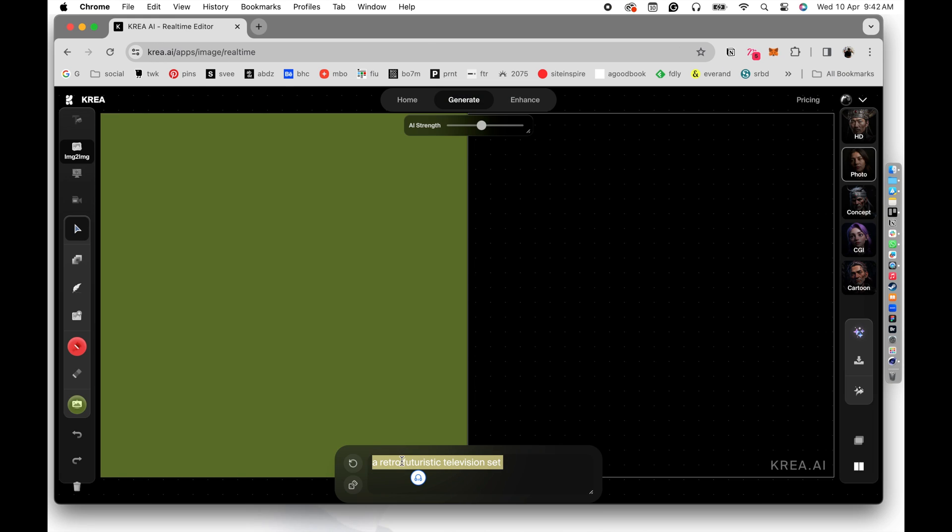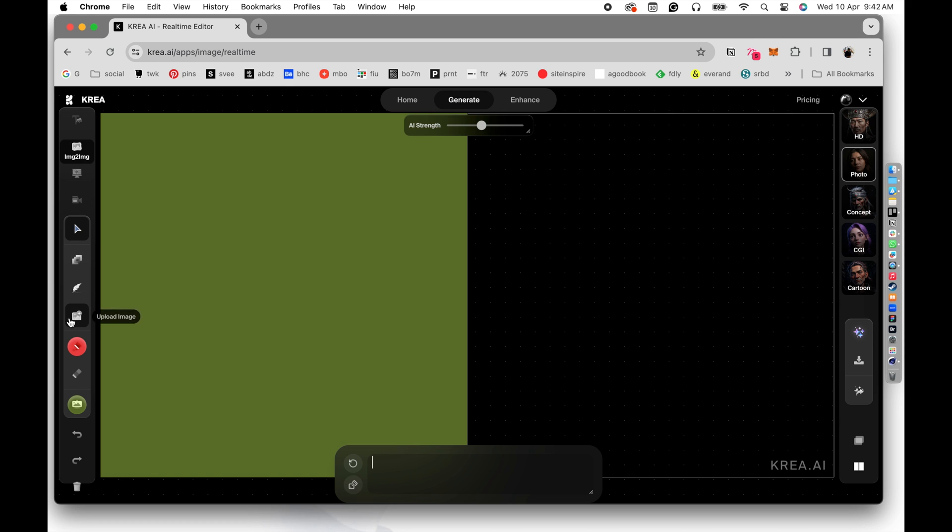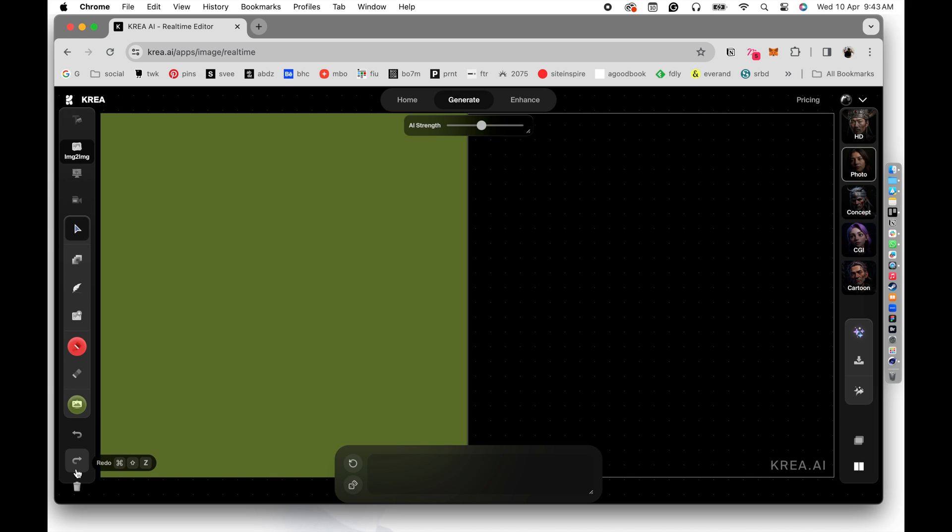And we are in Krea's interface. So you can see there are a couple of tools in here. There is an image input. You can add an image as an input. You can use your screen as an input. You can use your camera, your laptop's camera as an input. There are the selection tools, move tools, shape tools. There is a generate image tool. There is an upload image tool. There is a paintbrush. There is an eraser.